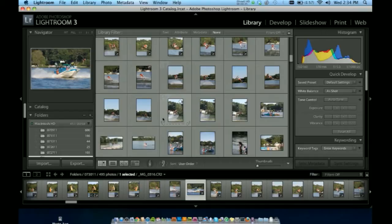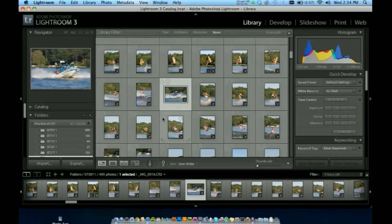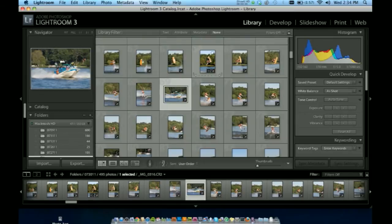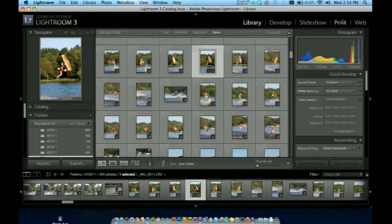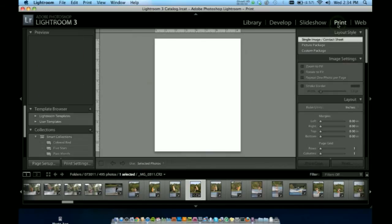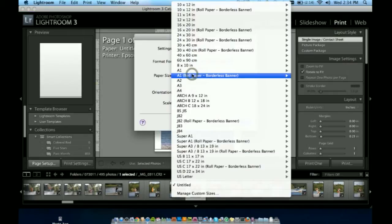You can see here I'm in my library of photos. What I'm going to want to do is first select an image of what I want to print. I'll just choose this one. We've got our library, develop, slideshow, print, and web options. I'm going to print, so I'm going to select that option. It's going to change the screen a little bit but overall it's basically the same throughout Adobe Lightroom.